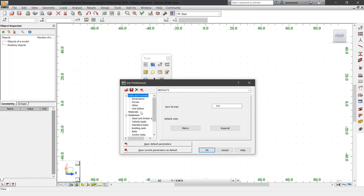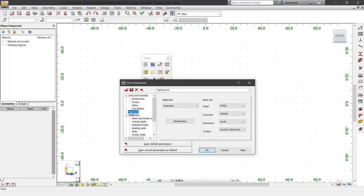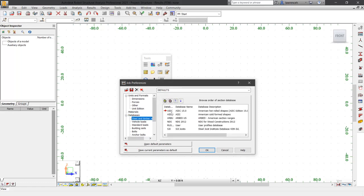It's also worth checking materials as well. If I select Materials, you can see that my materials are configured for American. And also under my Databases here, you can see that my American standards are default.